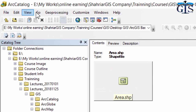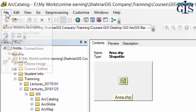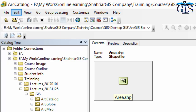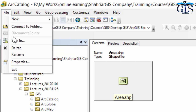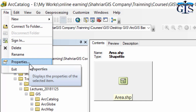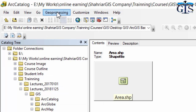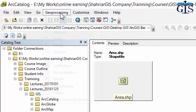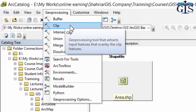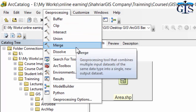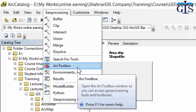Now let's look at the menu bar of ArcCatalog. The File menu includes options like New, Connect to Folder — which is also accessible as a shortcut — Sign In, Delete, Rename, Properties, and Exit. We also have Edit, View, Go, and Geoprocessing menus. Using Geoprocessing, we can perform analysis inside ArcCatalog, such as Buffer, Clip, Intersect, Union, Merge, and Dissolve.